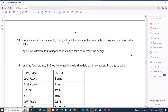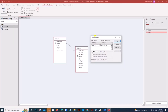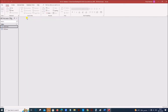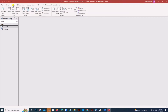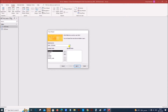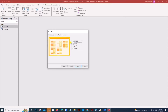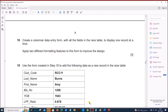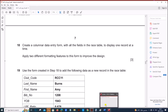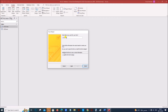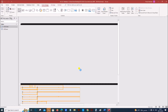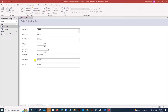Create a columnar data entry form with all the fields in the race table. Save the relationship and close. Go to Create, Form Wizard. Choose Form Wizard, select the race table, add all the fields, click Next. It's a columnar form — Next. Give an appropriate title: 'Data Entry for Race'. Click Finish. You now have the columnar data entry form.